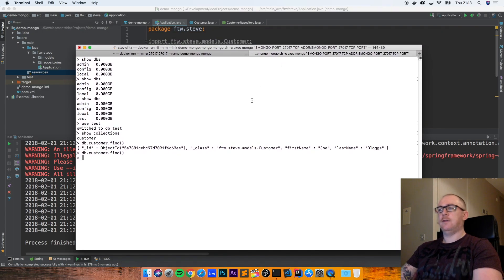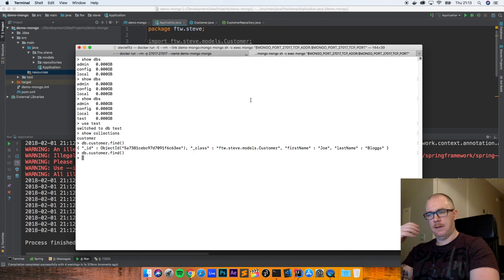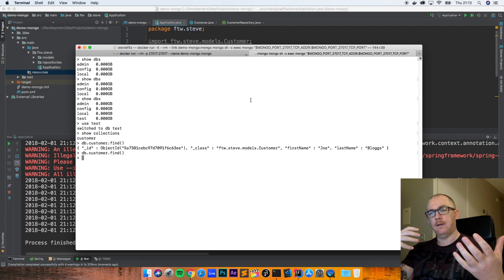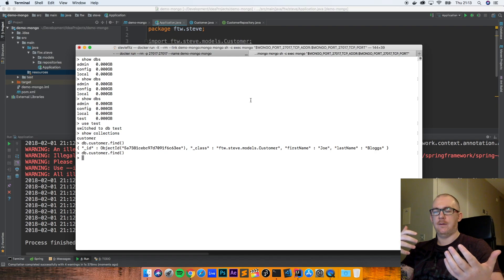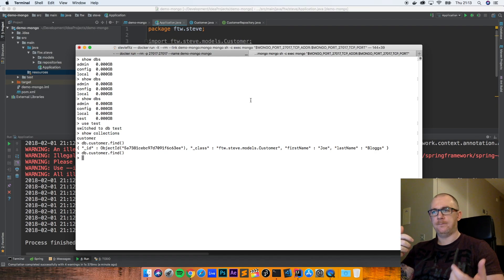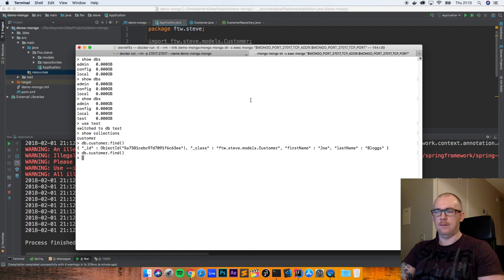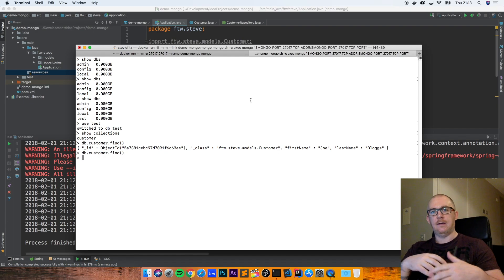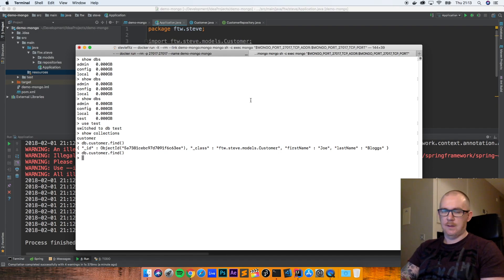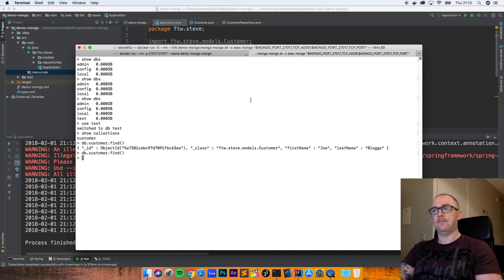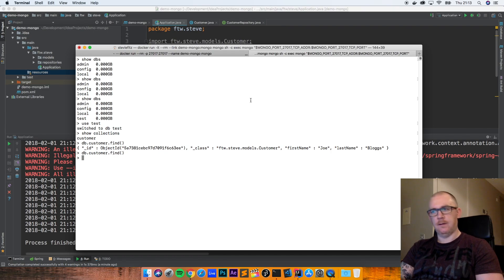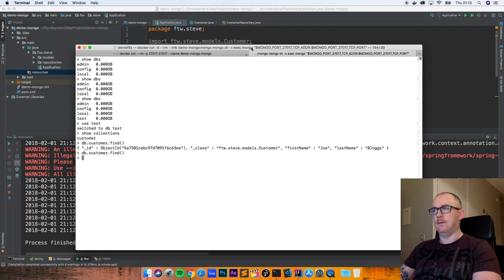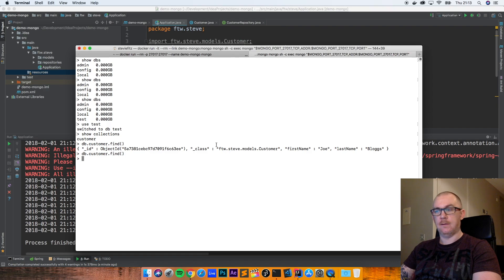That's pretty much it for this tutorial. You can see that connecting to a NoSQL database and connecting to a relational database from the Spring framework using Spring Boot are very, very similar to each other. If you can do one, you should definitely be able to do the other — you just need to be aware of how data is stored under the covers and what the differences are between relational and NoSQL databases. It's a very easy thing to get working. Hope you enjoyed it — if you did, like the video, subscribe to the channel, and hit that notification button so you get updated when I upload more tutorials. Thanks for watching.